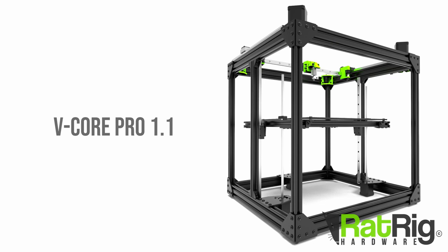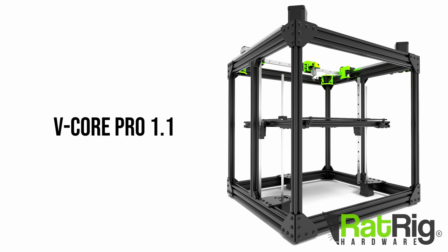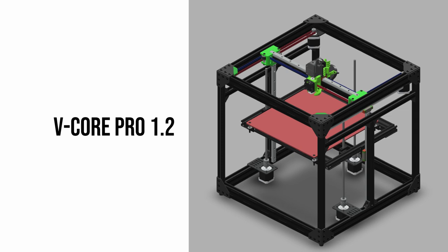Later came the vCore Pro which replaced the wheel guided motion with MGN linear rails, providing vastly improved precision and repeatability. And finally the vCore Pro 1.2 aka EasyMod which introduced the EVA system, a modular system of printed mounts that allow you to use your favorite choice of extruder and hotend on your printer.